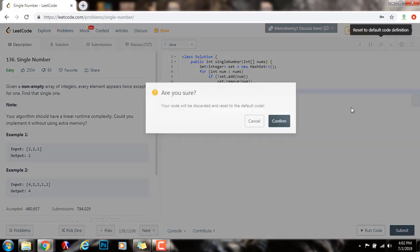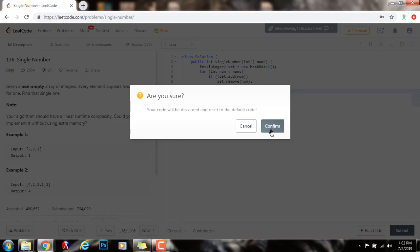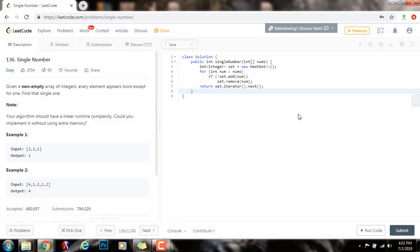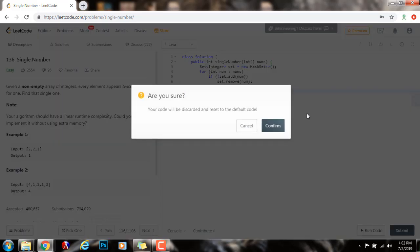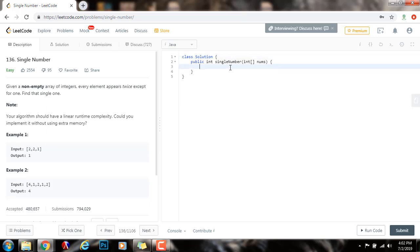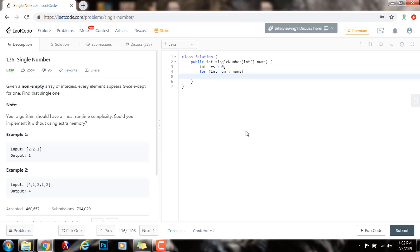Without further ado, I'm going to show you how to write the code. So, I'm going to reset my code here. Now, this is clean. So, I'm going to say integer result gets a value of zero. Then, for num in nums, I will do an XOR with every number. Result exclusive or equals num.